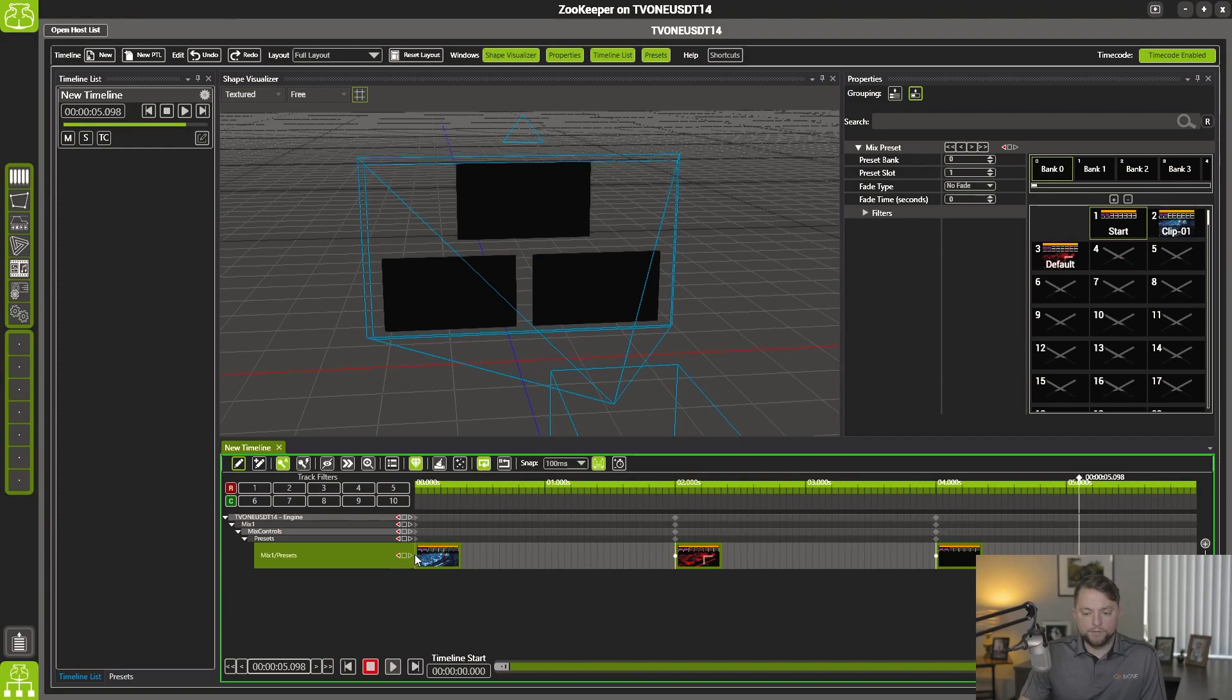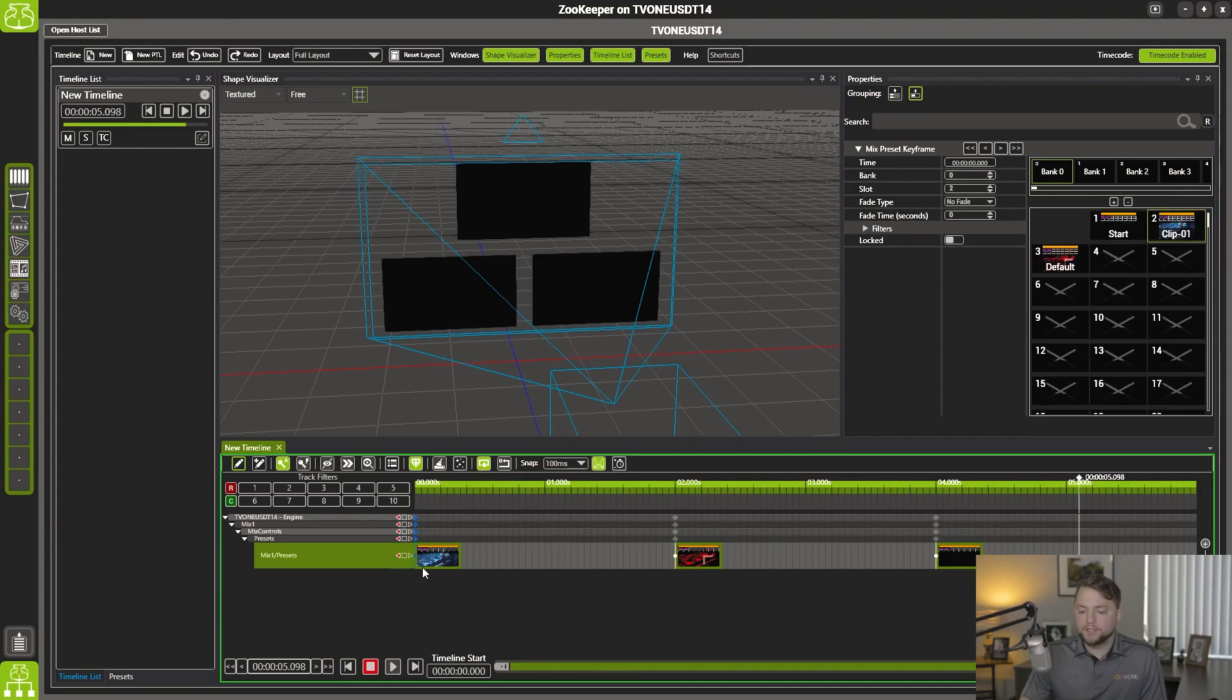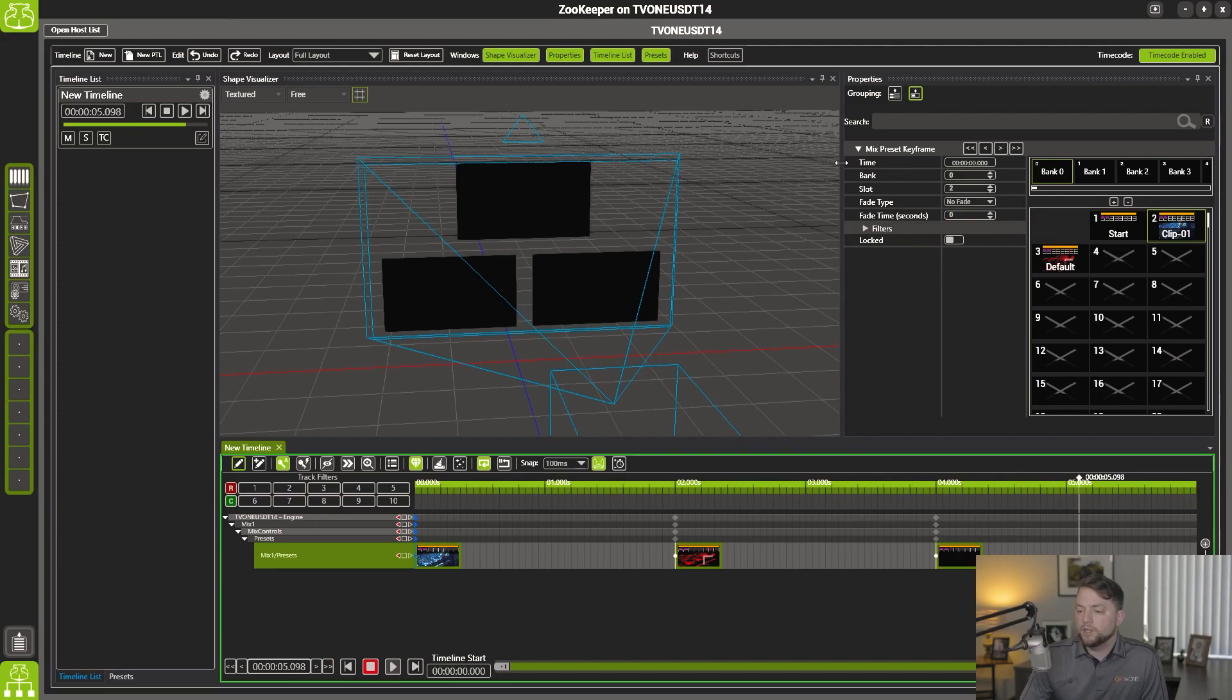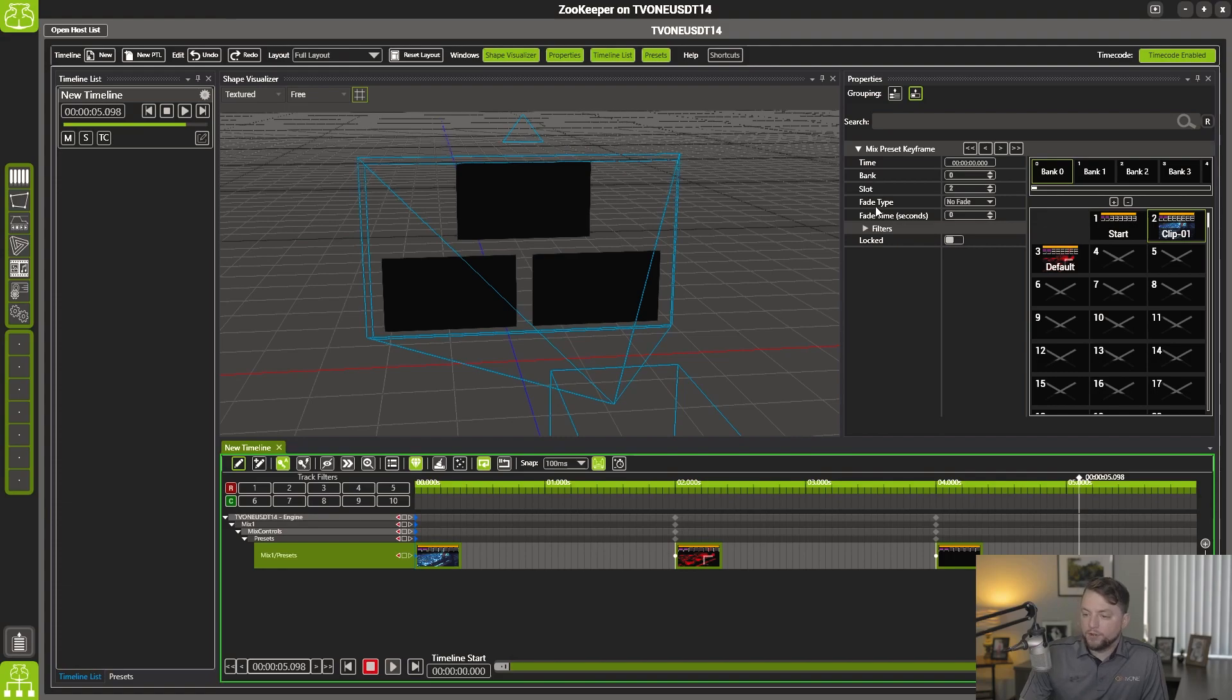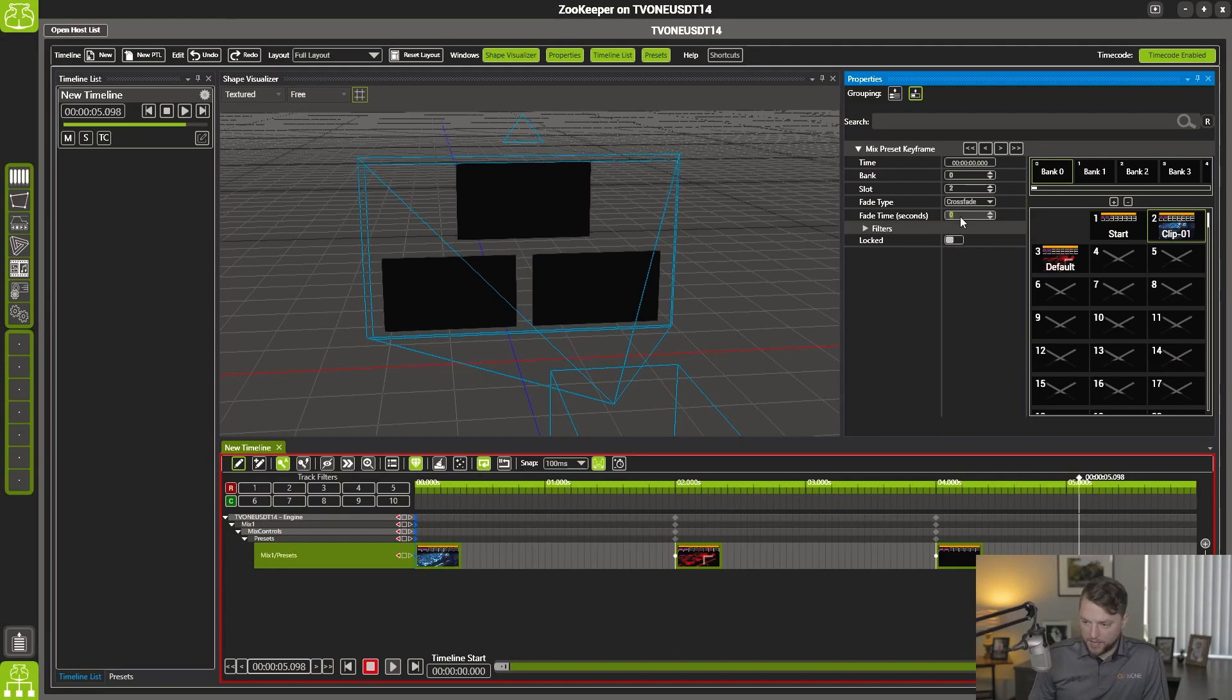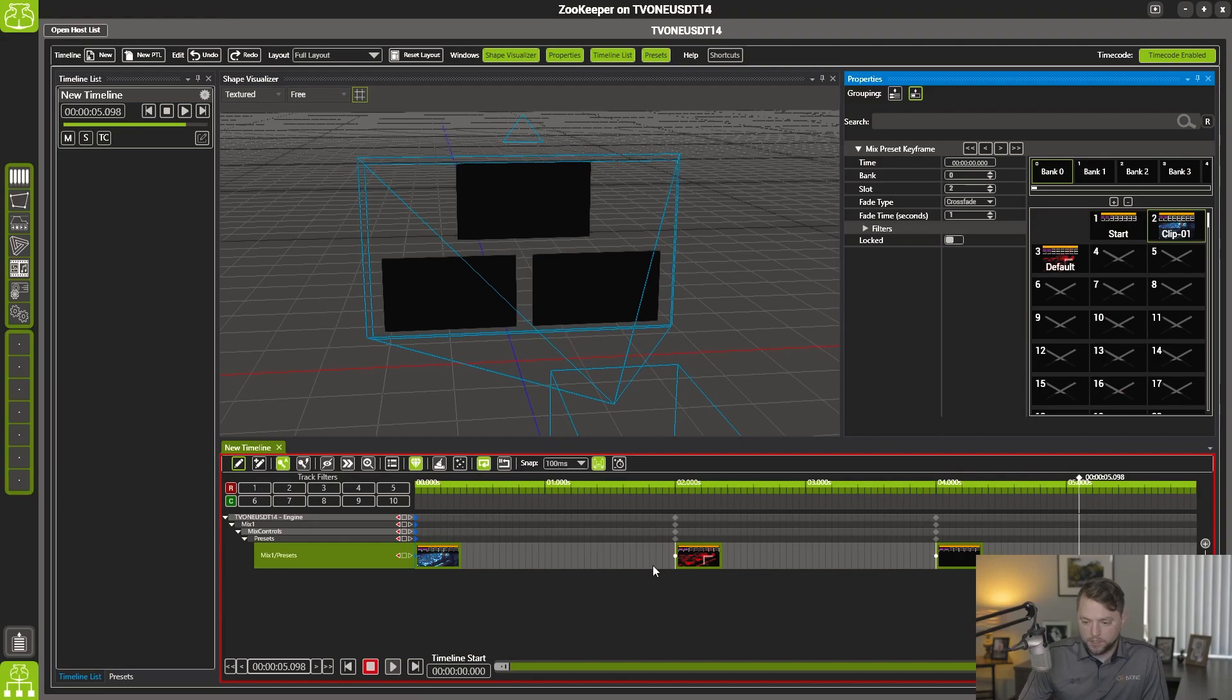All right, I'm just going to change the length of my timeline here real fast and put this in a loop. Now, if you select the keyframe to the preset, you actually have a couple options that you're able to play around with here in the properties panel. You can see the time of your preset, the bank, the slot number, and then you also have a fade type. So I'm going to twirl that down and select crossfade and add a one second crossfade to this one.